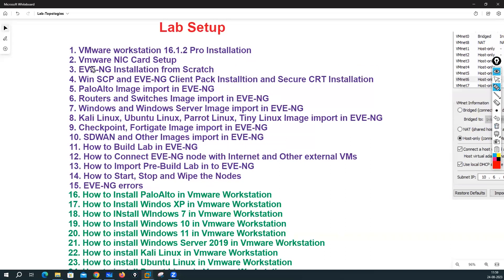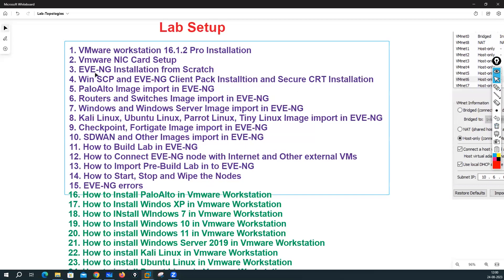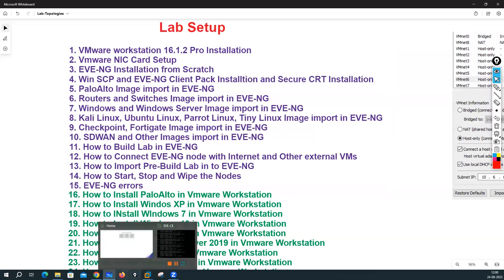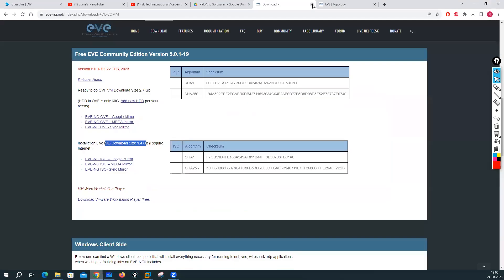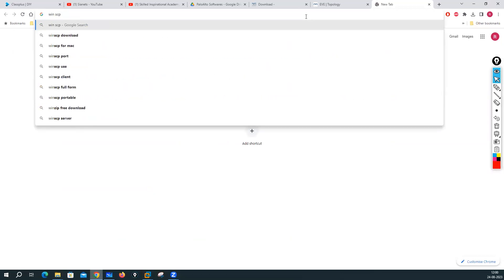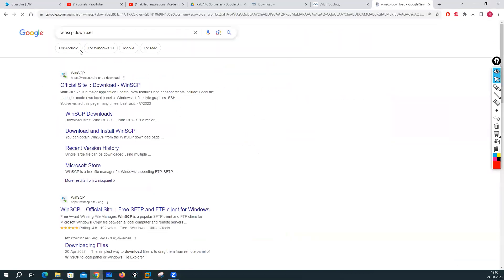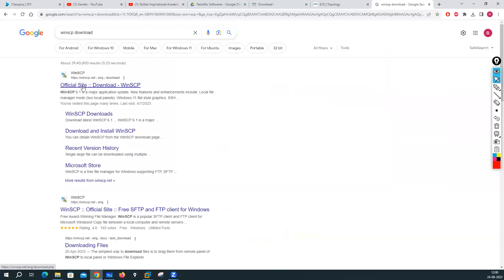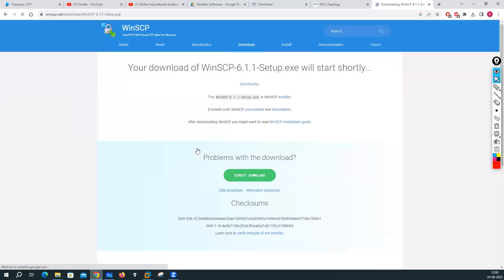In the last lecture we did the EVE-NG installation, where we downloaded the image of EVE-NG and did a successful installation. Now let me do the installation of WinSCP first. To do the WinSCP installation, go to the browser and type 'WinSCP download', then go into the official site of WinSCP and download the software.